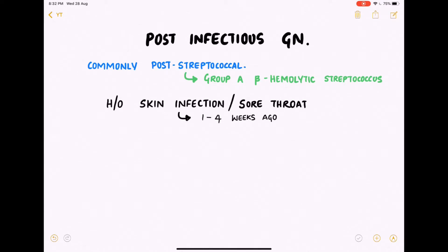It could also follow pneumococcal infection or viral infections such as hepatitis, measles, or mumps. The most common is post-streptococcal, where specific strains of Group A beta-hemolytic streptococcus are involved. The patient presents with a history of skin infection or sore throat around one to four weeks ago.